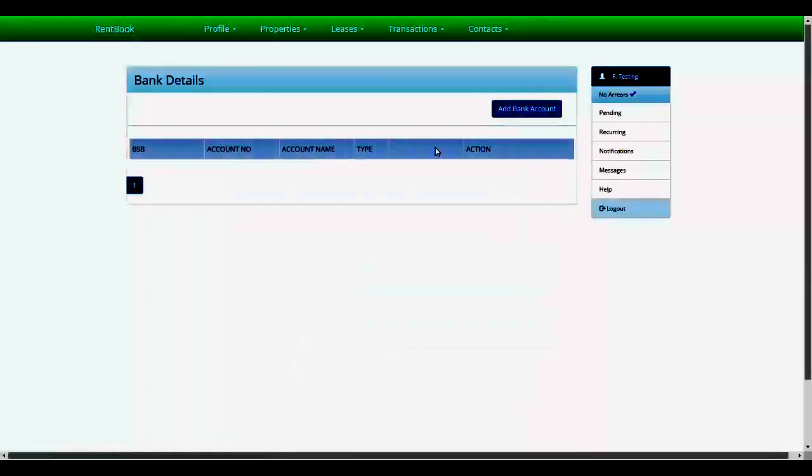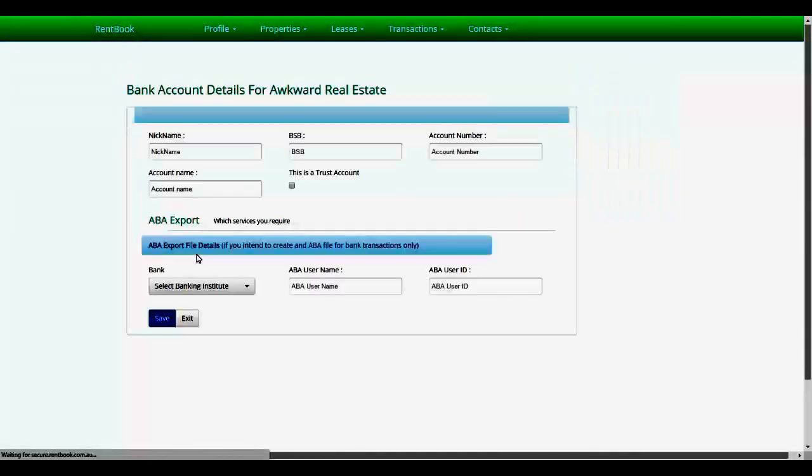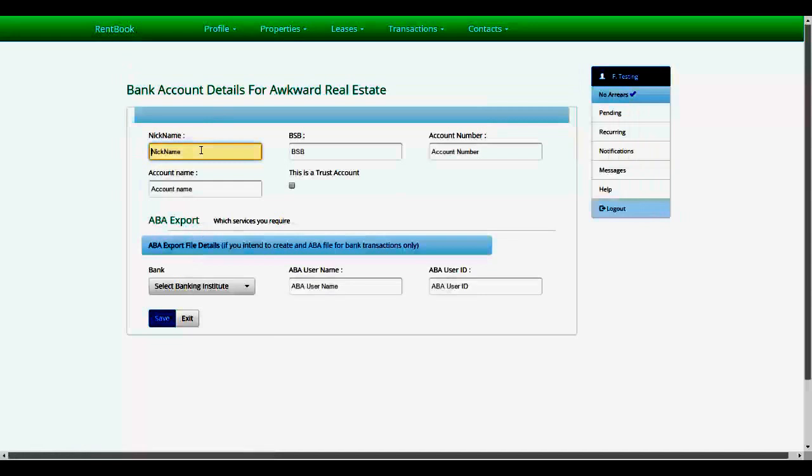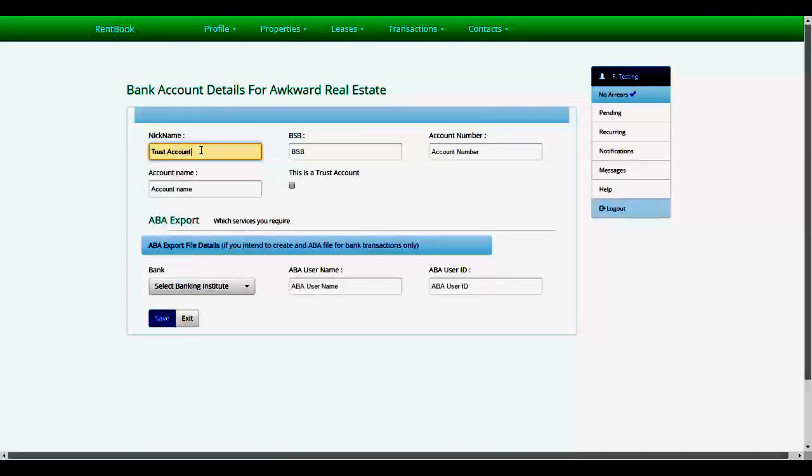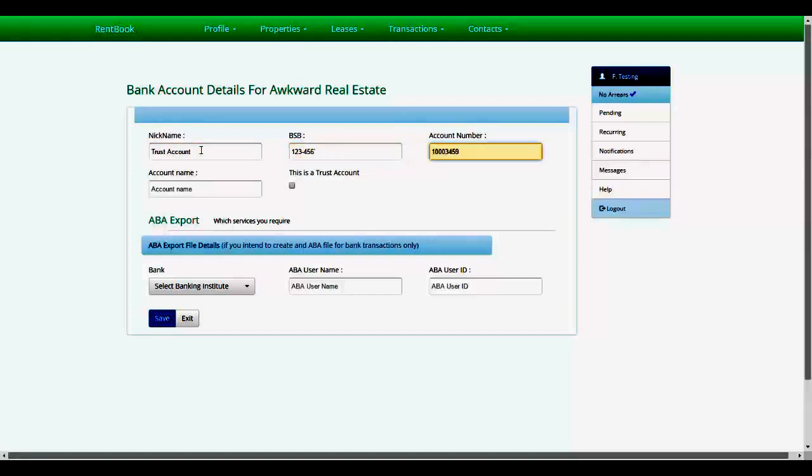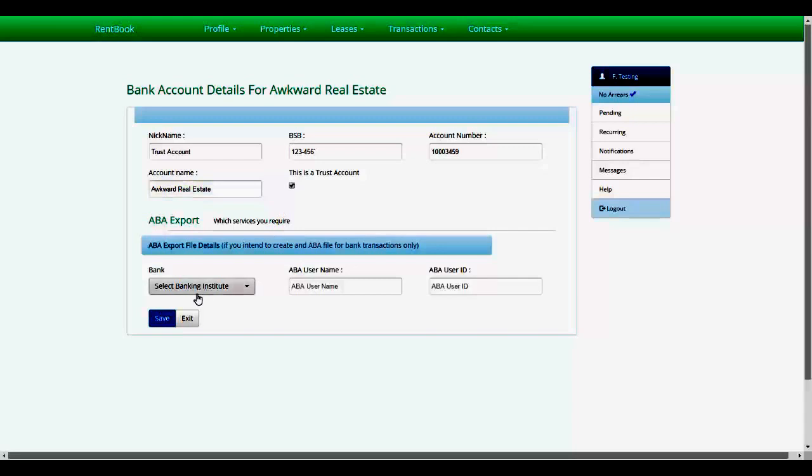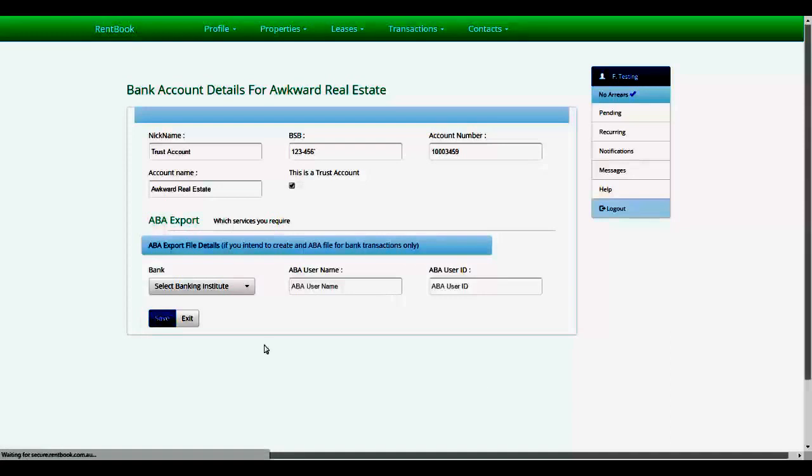Enter the BSB - one two three four five six - and call it trust account. Then enter the account number and the account name, which is real estate. Click that this is a trust account. If you have an ABA export facility with your bank, you can put the details in here, but we're not going to do that now. We'll just save that account.